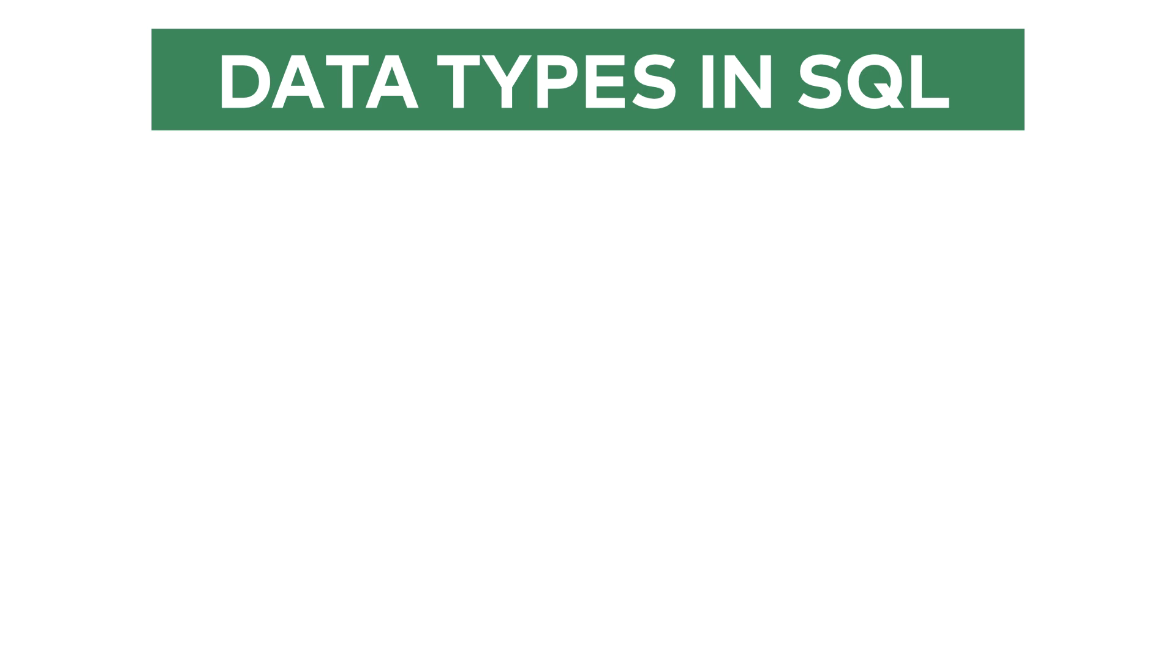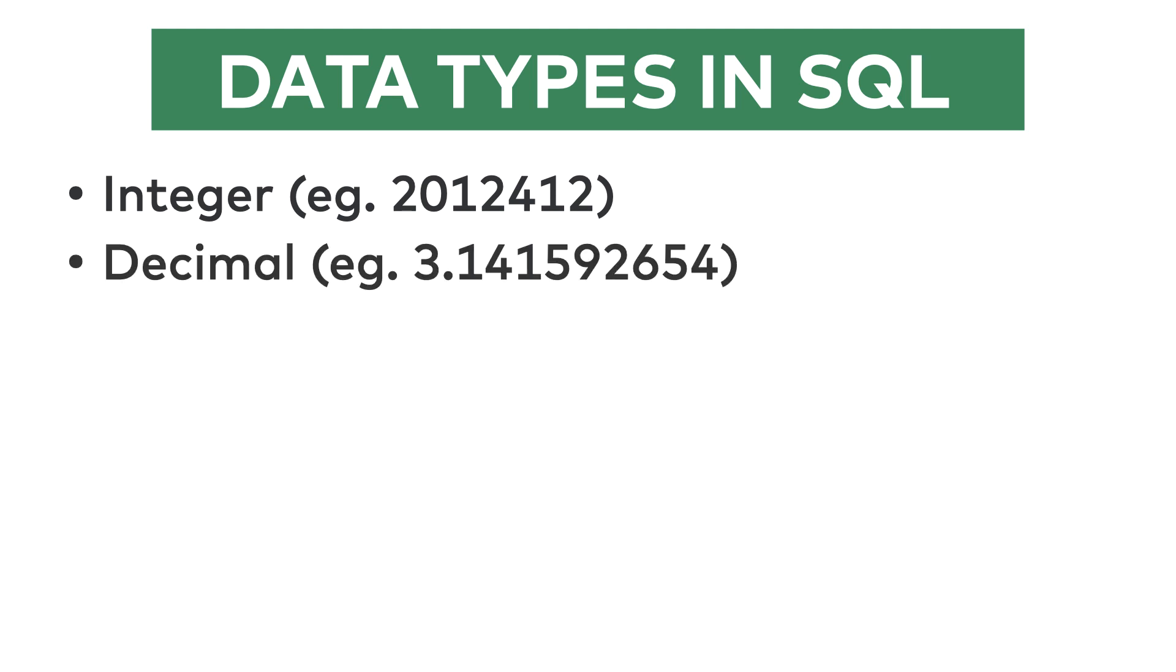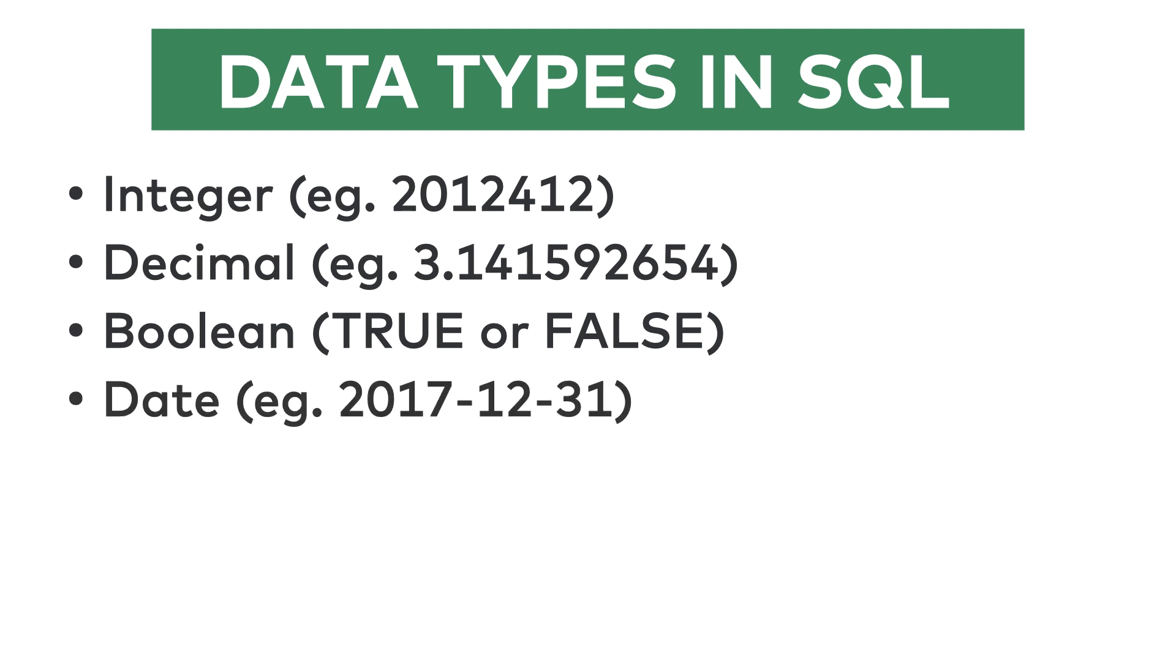The first one is integer, which is basically a whole number without a fractional part, so like 1, 156 and so on. It can be a decimal, so a number with a fractional part, like 3.141592654 or anything else. And boolean, that's a binary value, traditionally it can be either true or false.